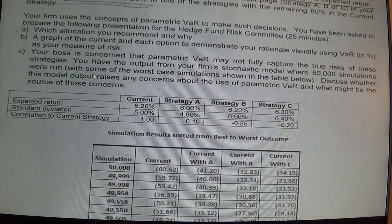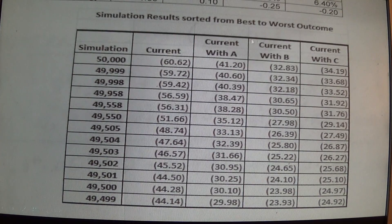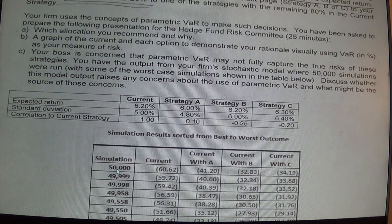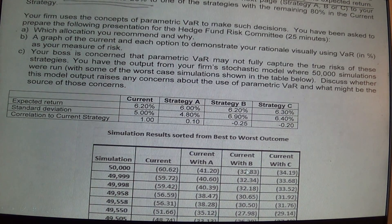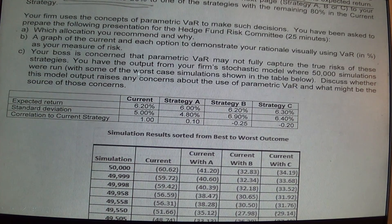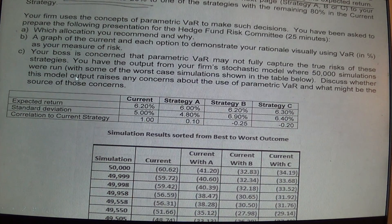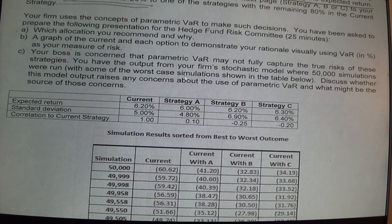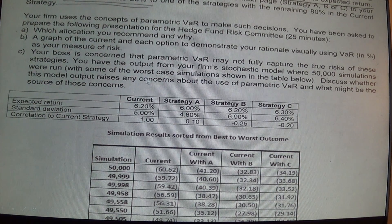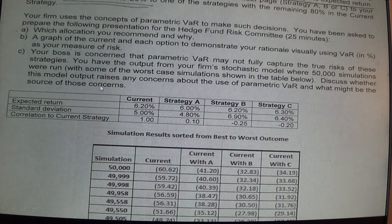The last question relates to a simulation. Given 50,000 simulations arranged from best to worst case, the worst-case outcomes are: current strategy loses $60 million, strategy A loses $41 million, strategy B loses $32 million. Your boss is not asking for a full stochastic analysis, but rather: does the stochastic VAR output raise any concerns about using the parametric VAR, and what might be the source of those concerns? Make sure to address both what issues it raises and what might cause them.